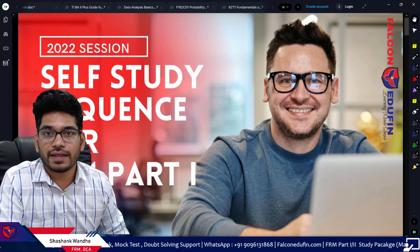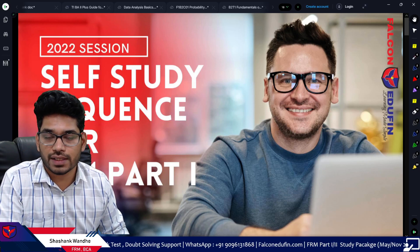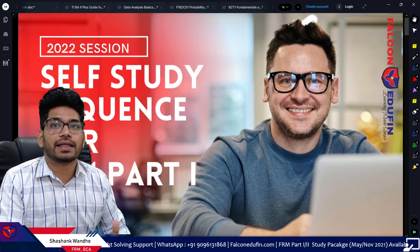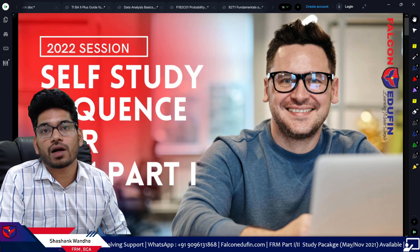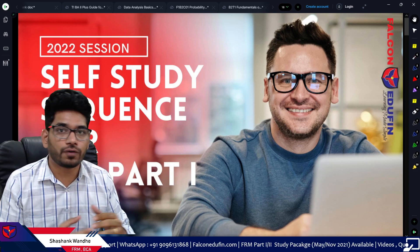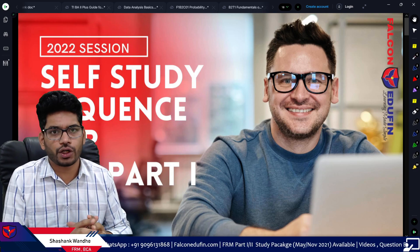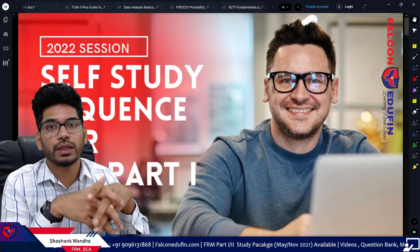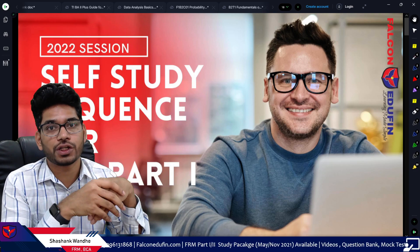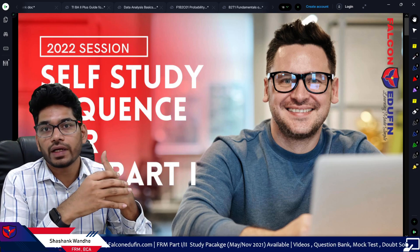Hi friends, welcome to this session on the self-study sequence guide for FRM Part One for 2022. In this session we will talk about what the self-study guide is, how you should use it, and a few features of the self-study guide. This is a very short video that will help you in deciding the right order of preparation for FRM Part One.